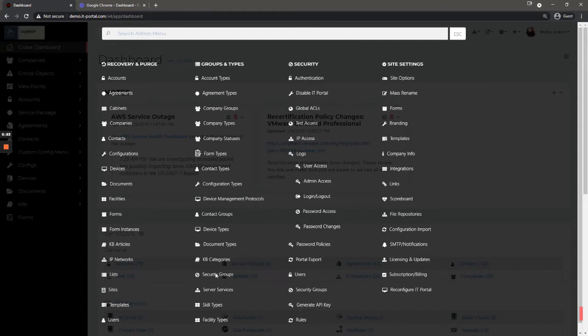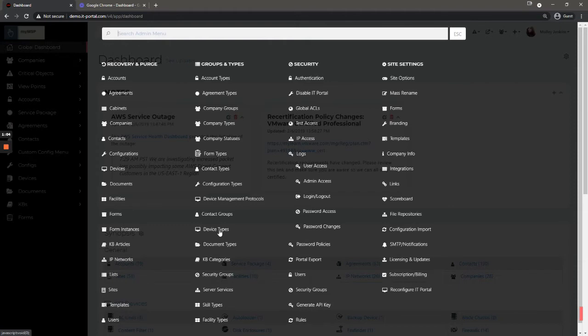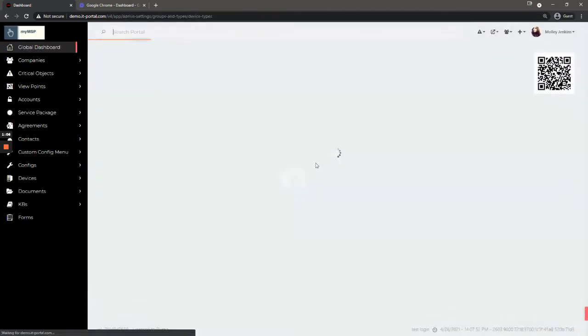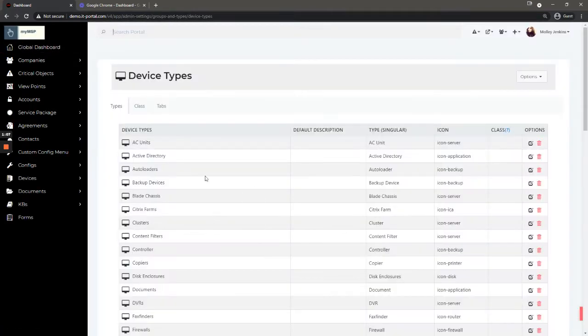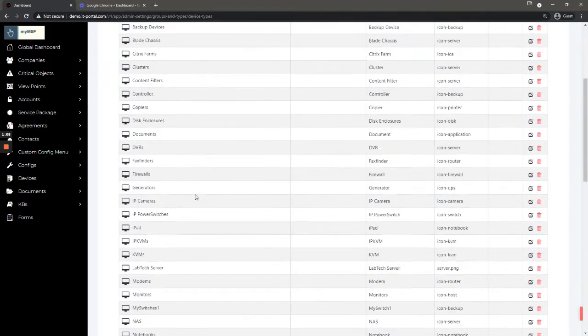Groups and types, for the most part this is where you would define the individual types of objects that you want to have. So devices, for example, if you wanted to add a particular type of device that was not already in the portal, this is where you would go to add it to the table.